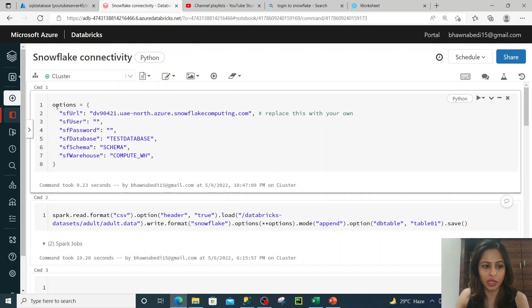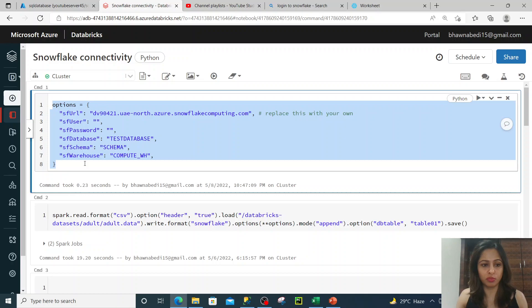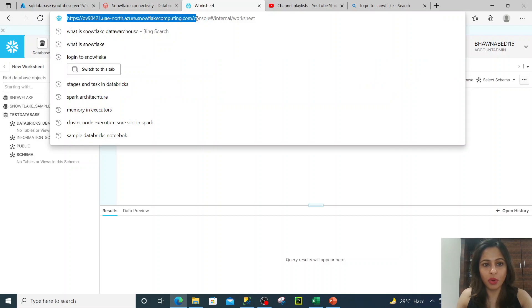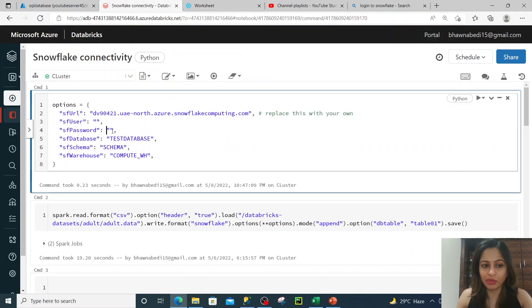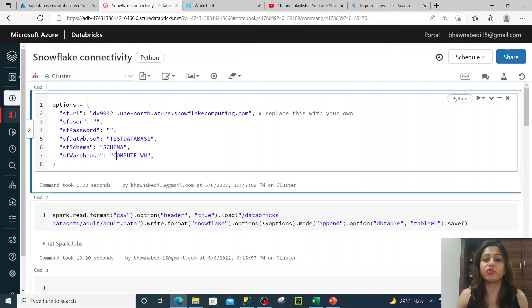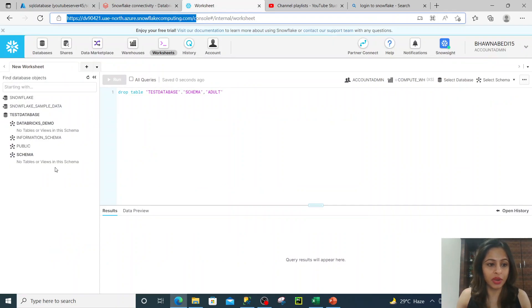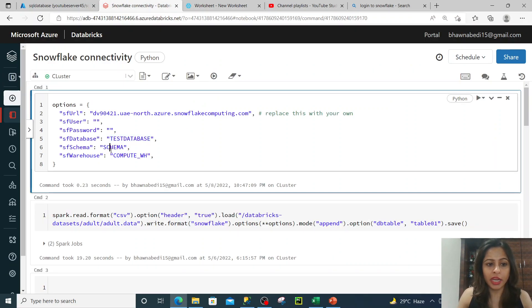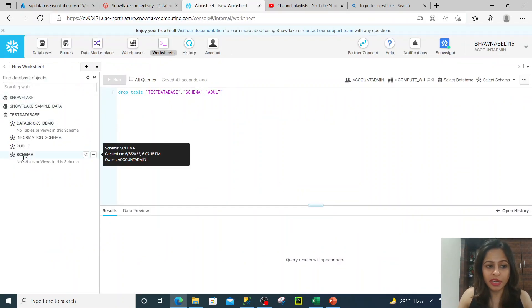In Snowflake, you basically need a few things — these are the options you need to provide when connecting Databricks to Snowflake. First is a Snowflake URL, which is here. Then you need to provide your username and password, which I have hidden. The third thing is the database — SF database. The standard format is: SF URL, SF user, SF password, SF database, SF schema. So SF database is the test database that I have created.